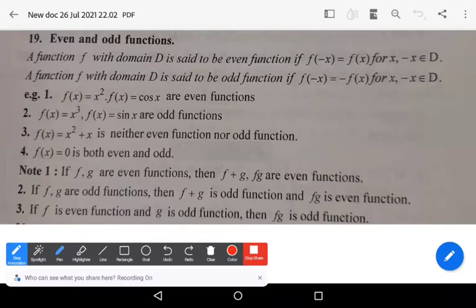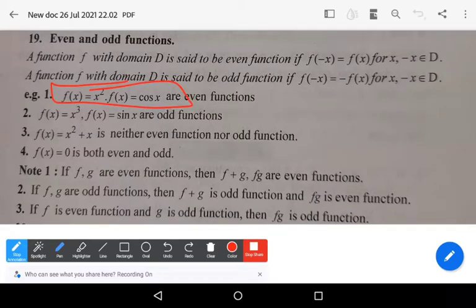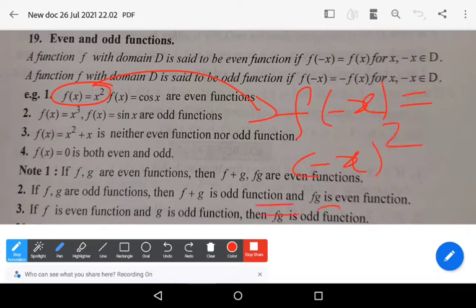f(x) = x² and f(x) = cos x are clearly even functions. For f(x) = x², if you replace x by -x, then f(-x) = (-x)² = x², because (-1)² = 1.